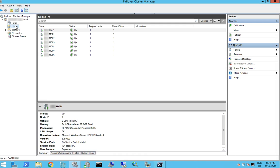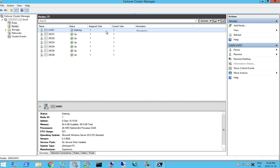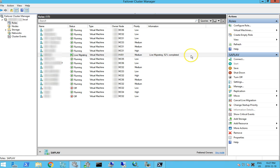So go here, I'm going to pause, drain role. And when I go to my roles here, you can see it's doing a live migration.